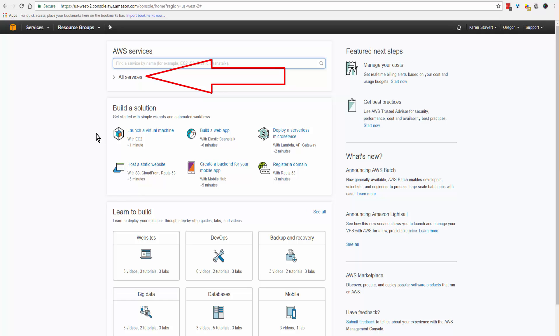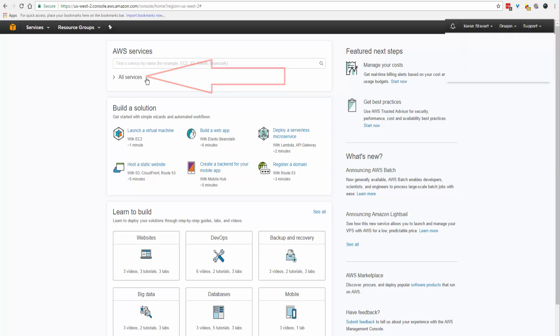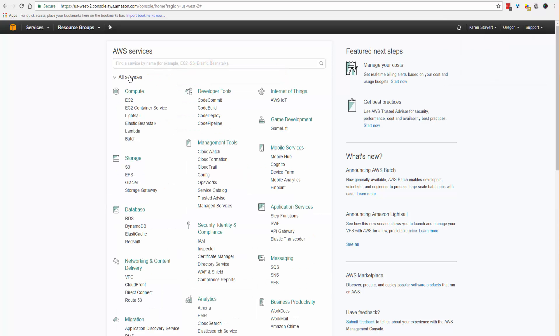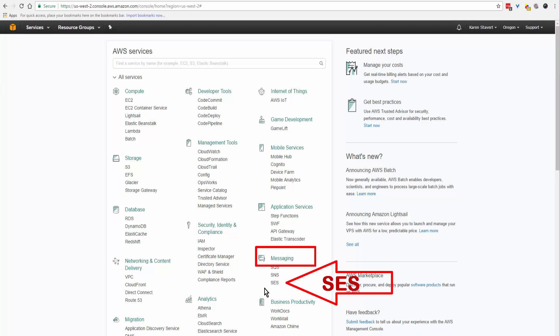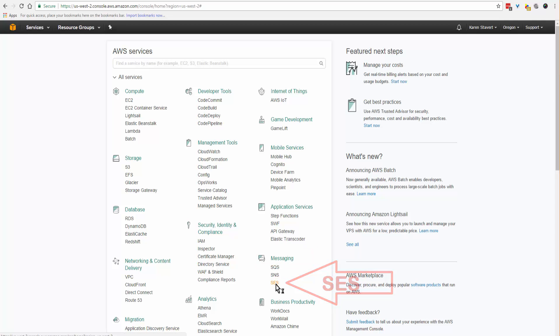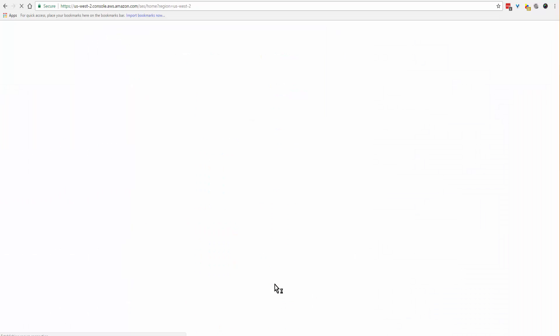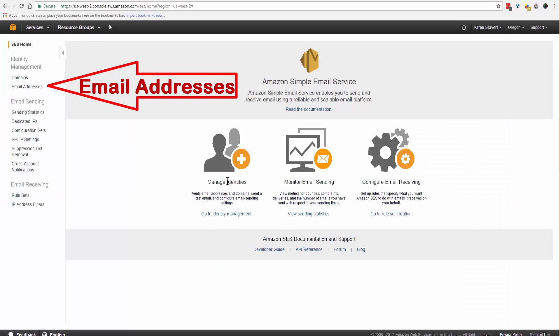What you want to do is come to the upper left and click on all services. What you're looking for is at this moment in time down on the right side under messaging SES. SES stands for Simple Email Services. Come to the menu bar on the left hand side.